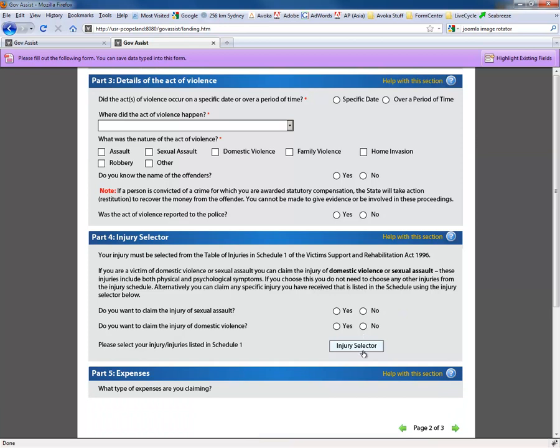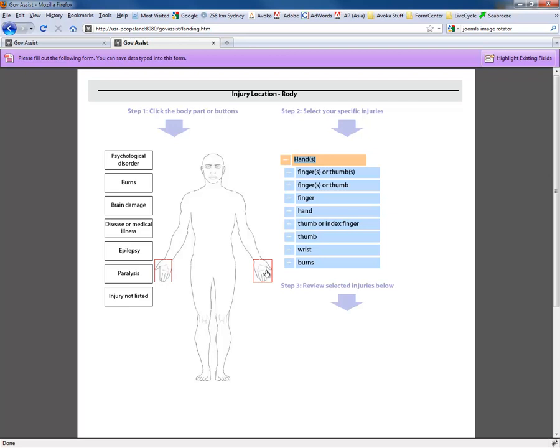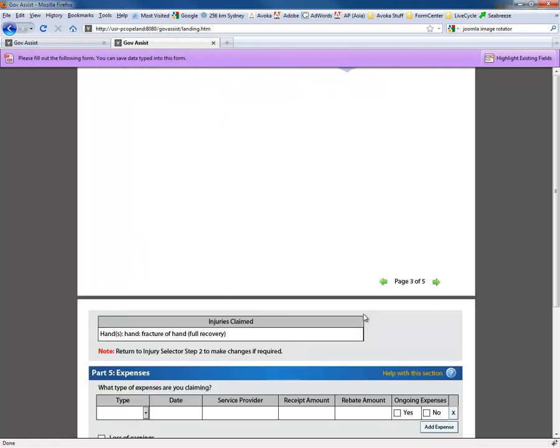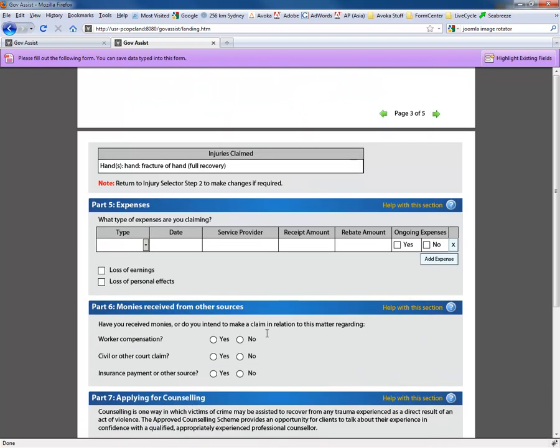This form does have one fairly nice component. It's actually a form where somebody can apply for a compensation claim. And in this particular case, we have a graphical injury selector that's part of the form or built into the form itself. One can click on a body part and identify a particular type of injury. And in selecting the injury, there's a summary built at the bottom of the form.